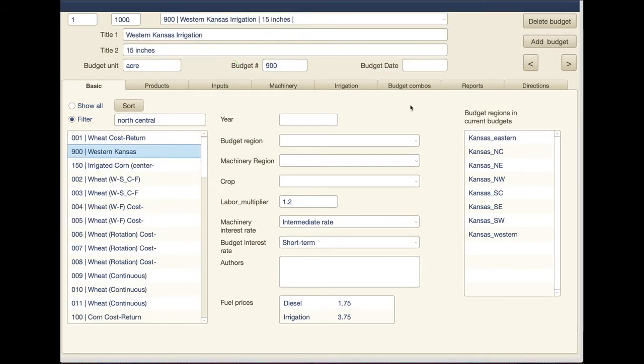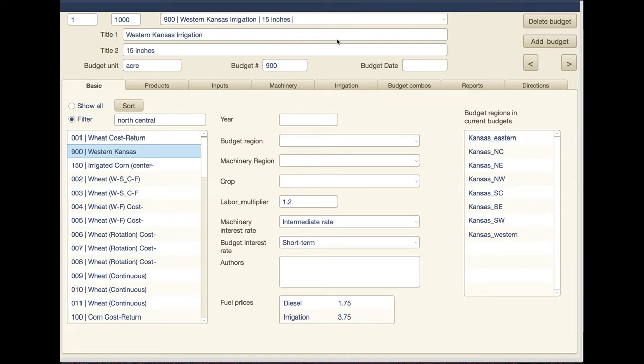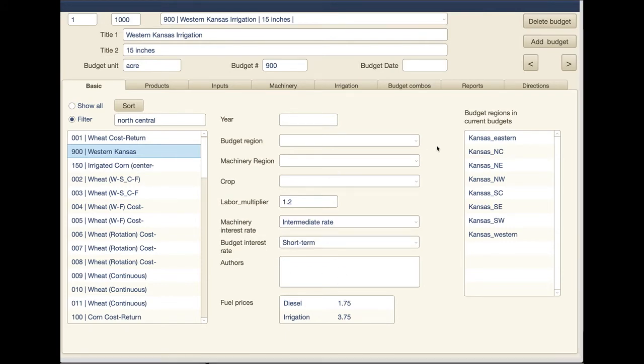And again this is just the irrigation component only. So really since we're always going to combine an irrigation budget with another crop budget, we don't really need a lot of the stuff that goes into here because this usually drives the header line on the budget reports. Since we actually have a crop we're going to associate it with, we'll get that from that particular budget.